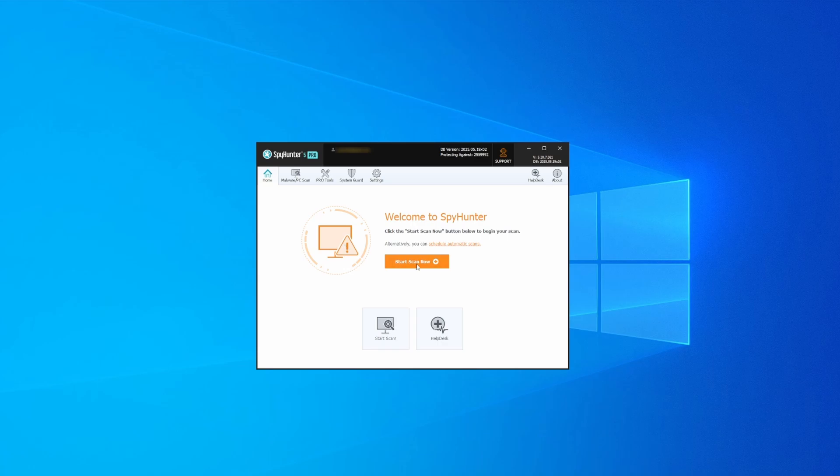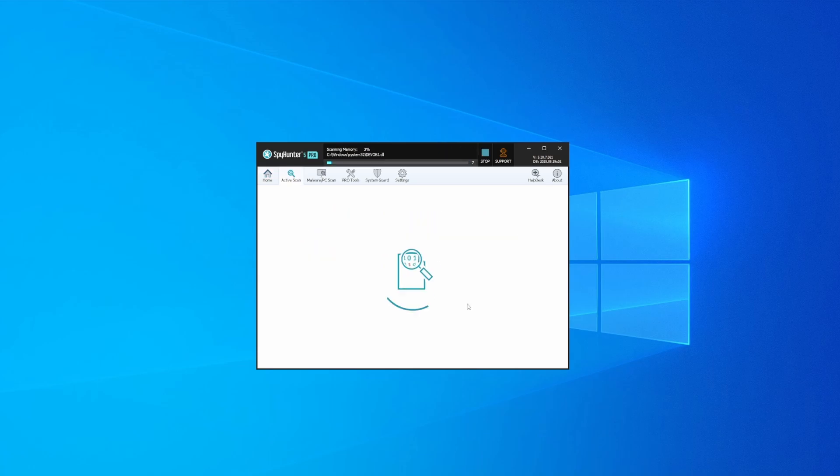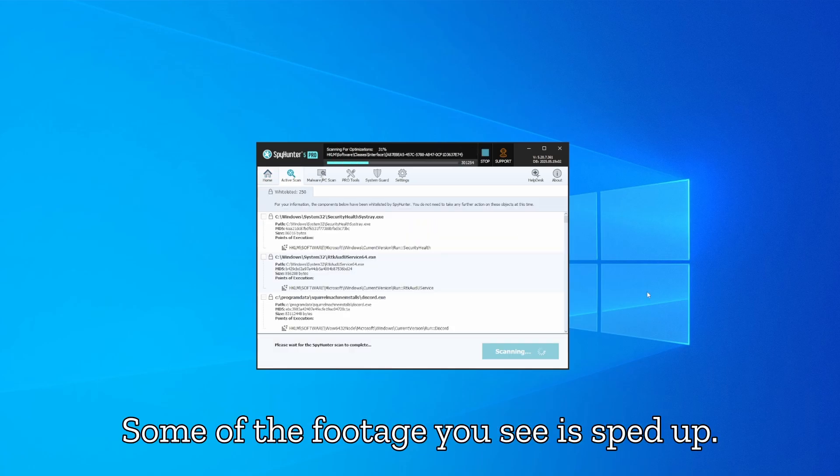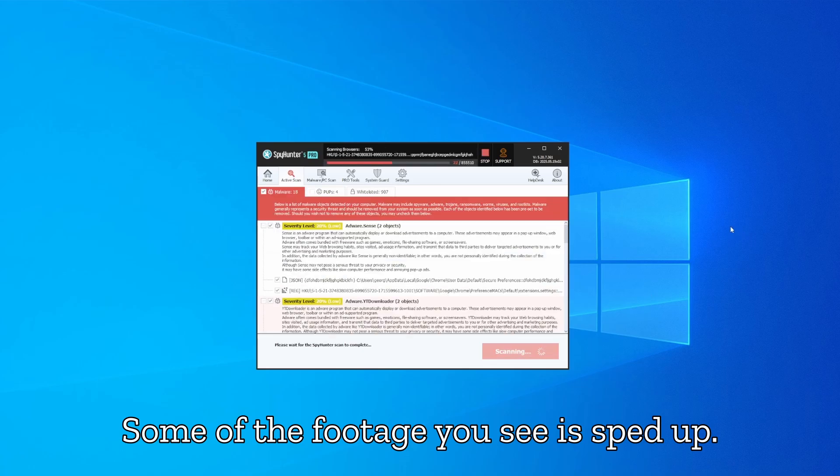Whichever option you choose, once SpyHunter is active just open it, select the scan option and choose a full system scan. This can take some time depending on your PC and how much data is stored in it, but it's worth the wait.